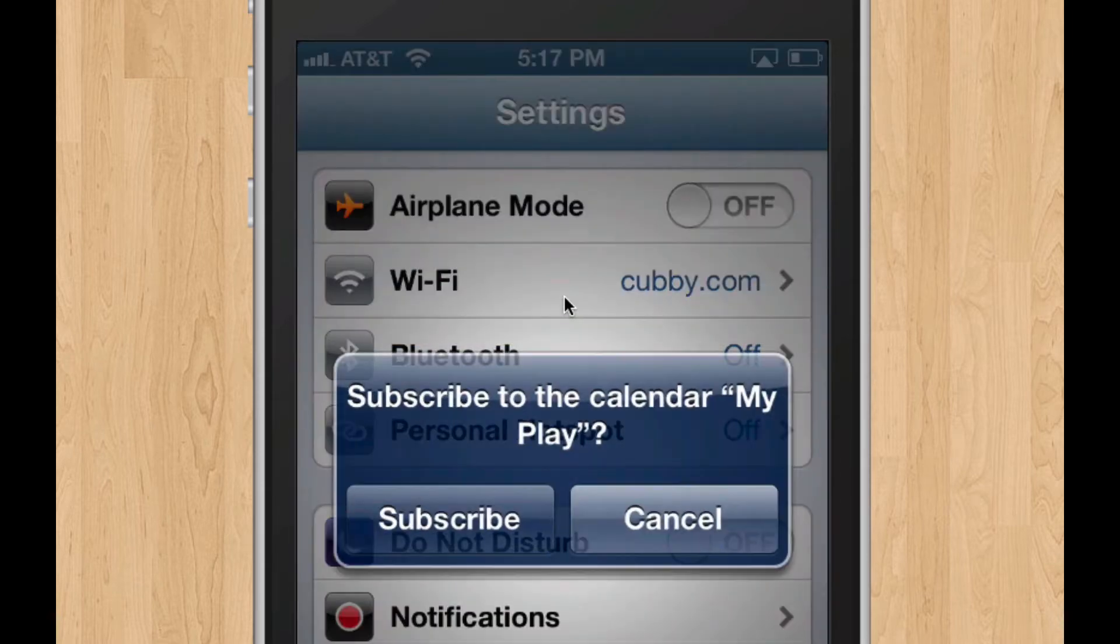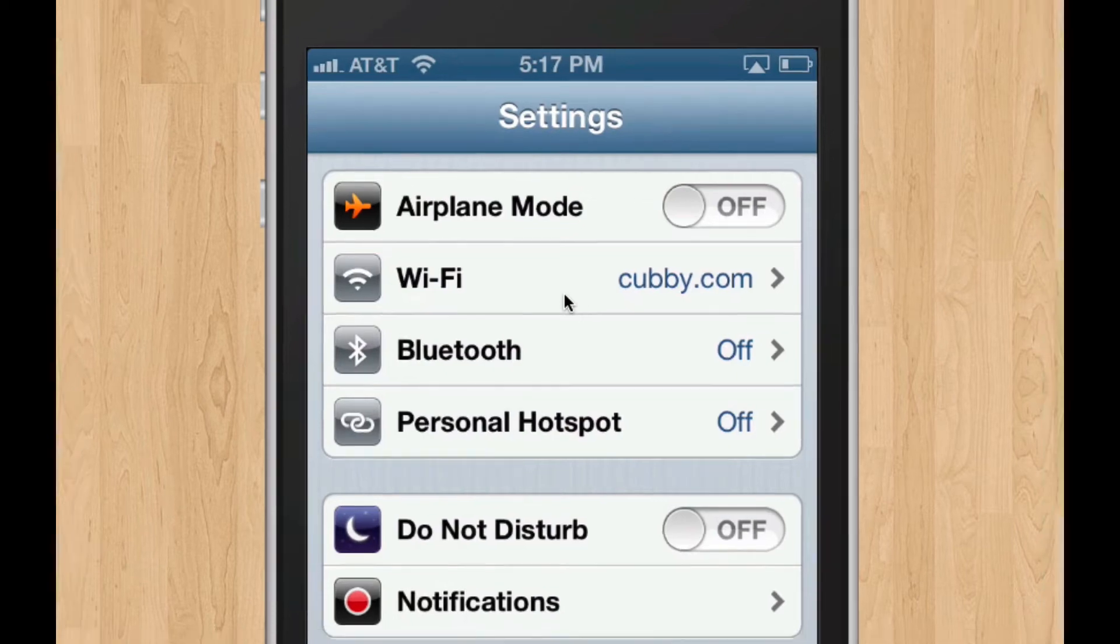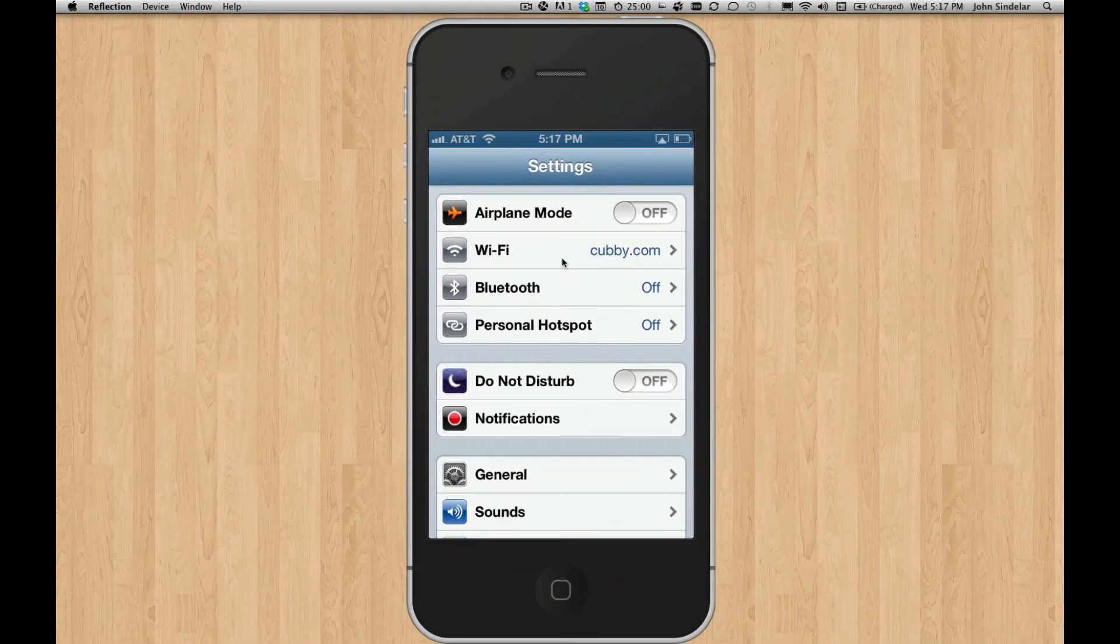It's pretty effortless. So yes, I want to subscribe. And it's going to think about it for a second. And it should let us know that it's made a connection.